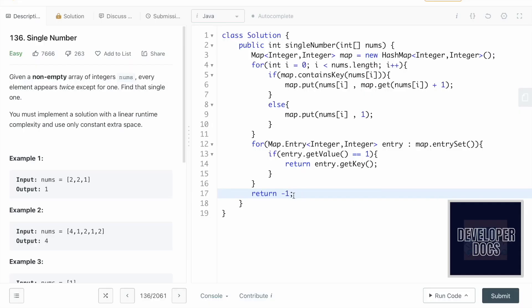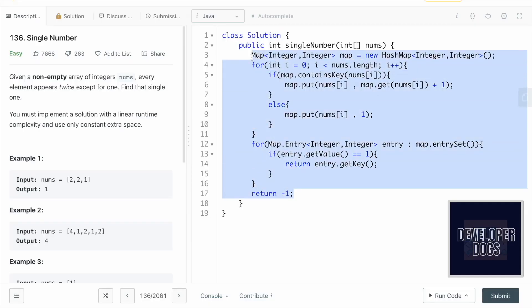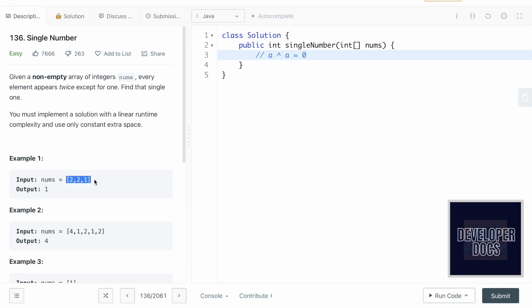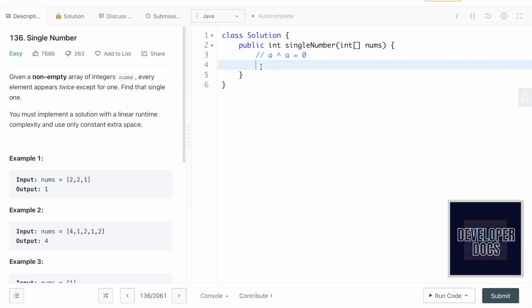Now for Method 2: finding the XOR of all elements in the nums array. The basic rule of XOR is that if you XOR two elements with the same value — a XOR a — you get zero. Using this example: 2 XOR 2 equals zero, and 0 XOR 1 equals 1, so we get one as the output. That is the core logic we're going to use.